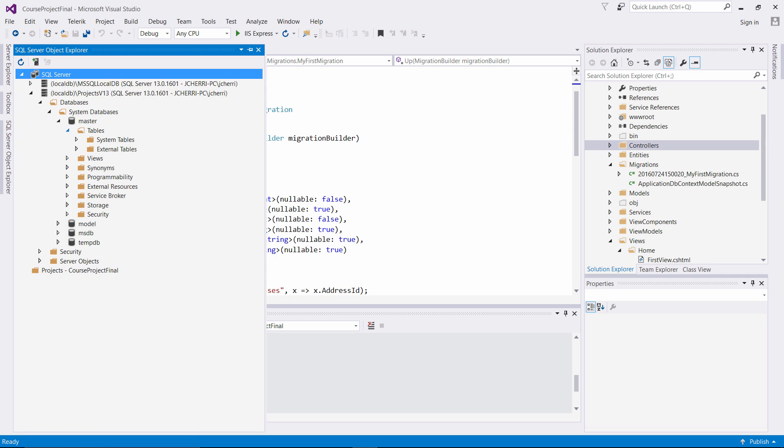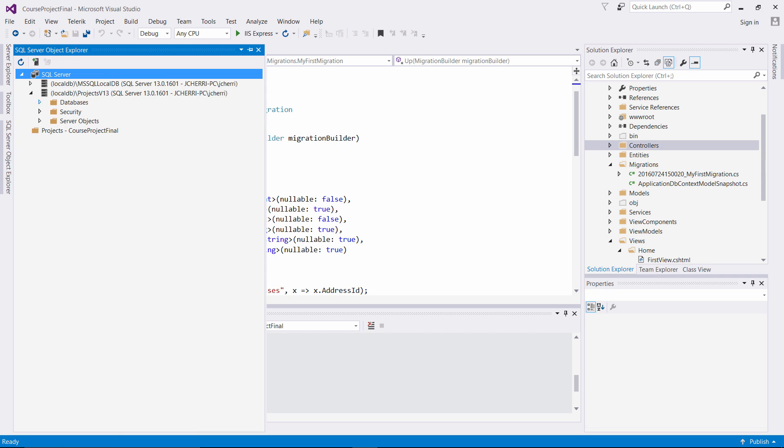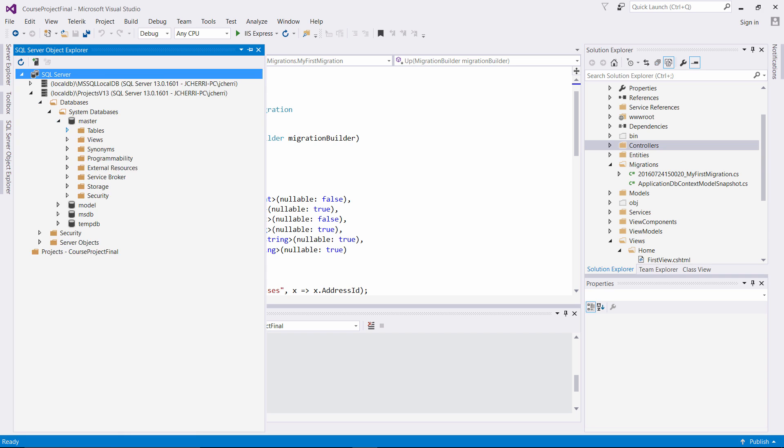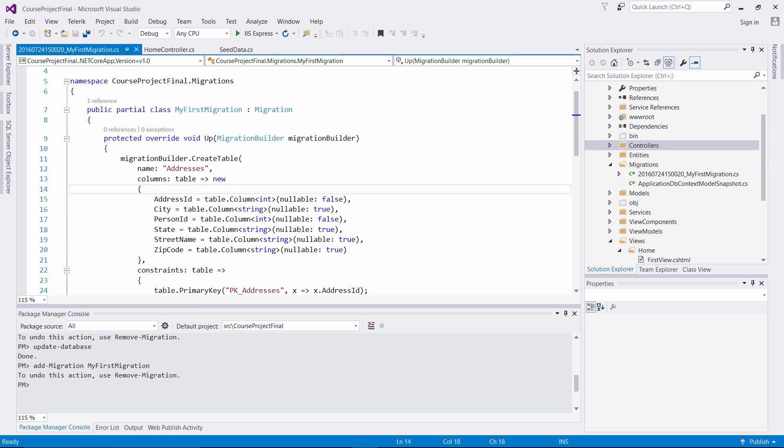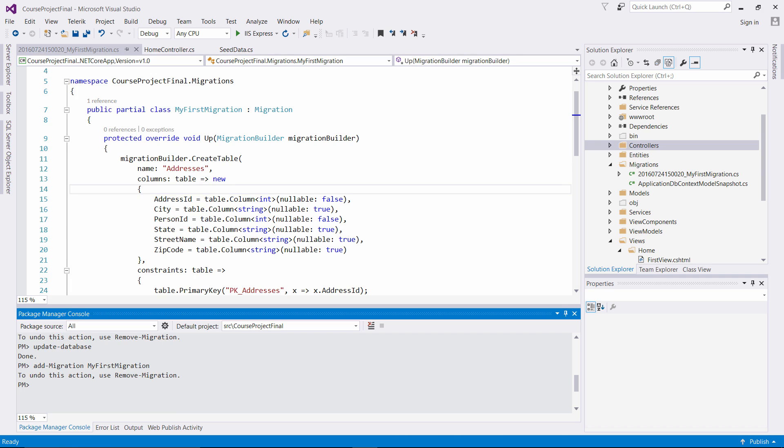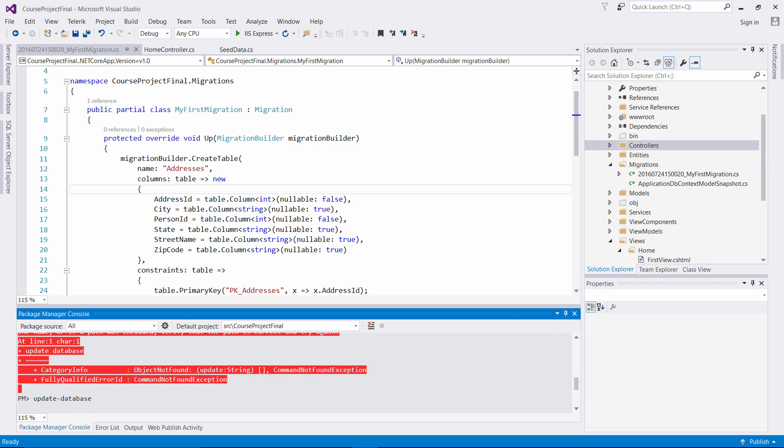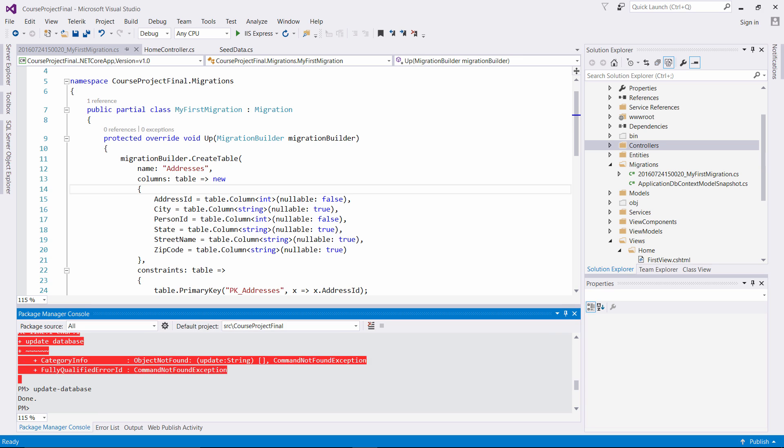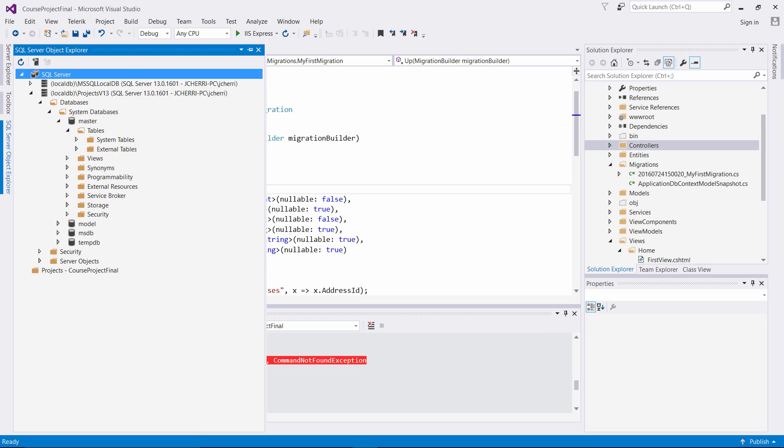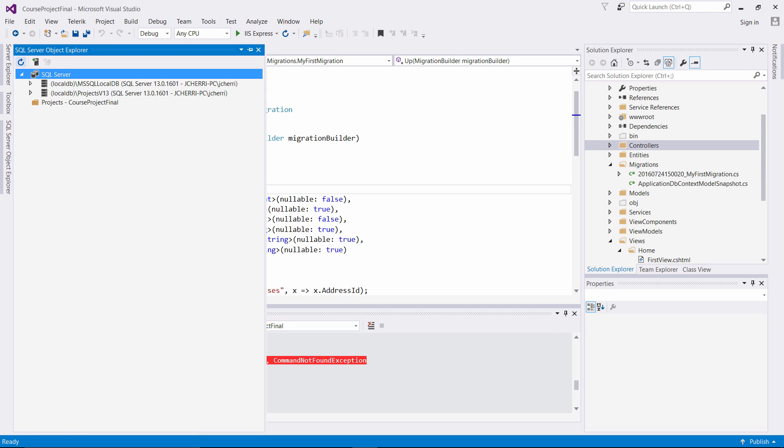So right there, once we have that, we've created our first migration. You're not going to see anything yet here until we look at this real quick. Nothing yet. Until we run this command, Update-Database. And you're going to see the database schema seed to our local DB.